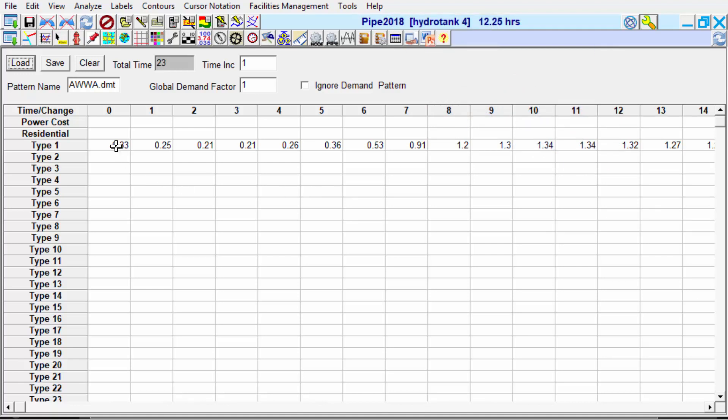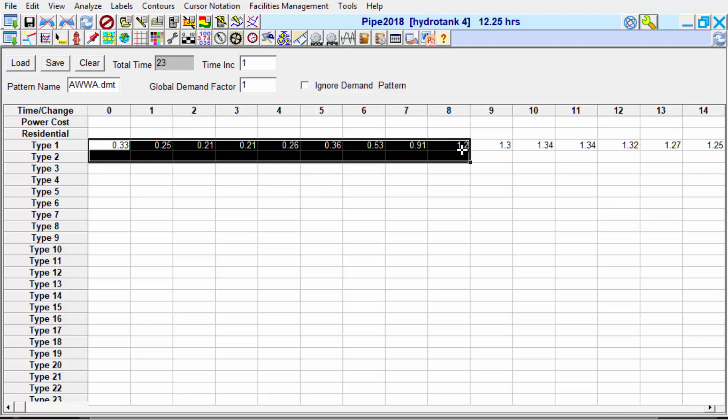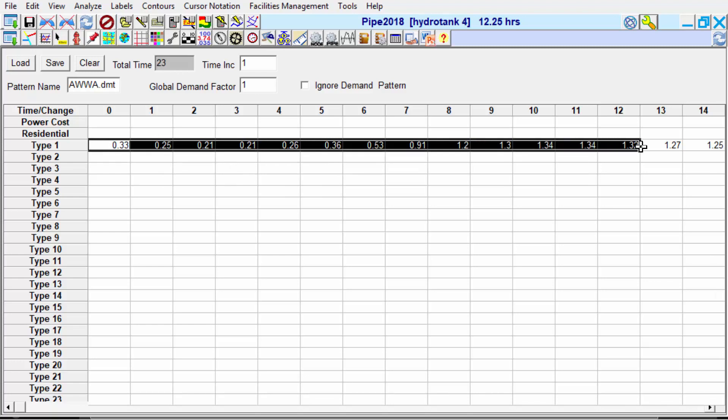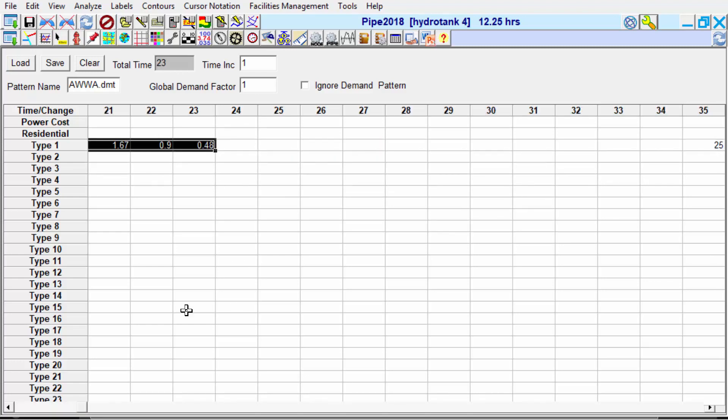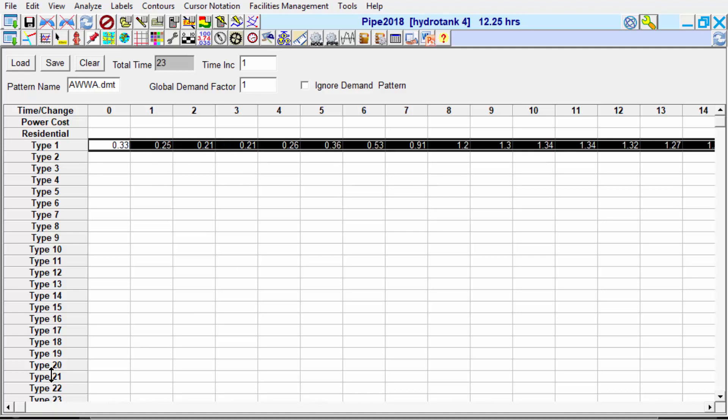Then we will apply this demand pattern to the residential row, since we've assigned residential meters to most of the pipes in the system.